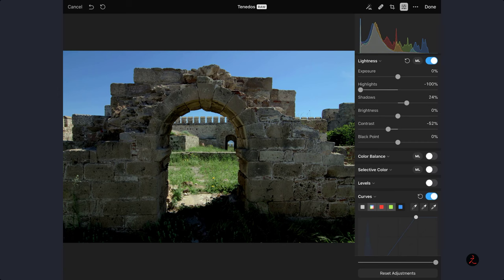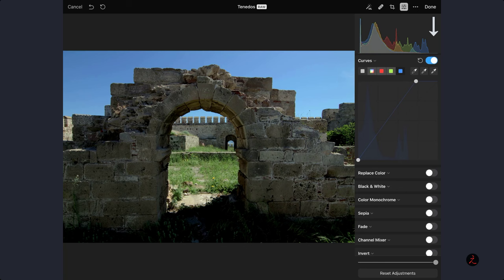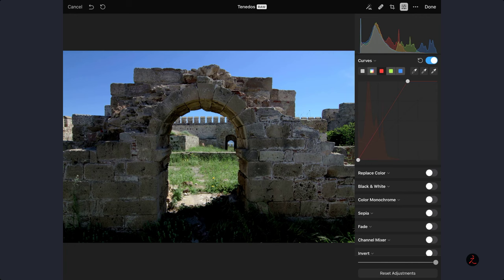After making those changes, our focus should be back on the histogram. See the highlights on the blue channel—they were retracted towards the quarter tones. So again, inside the curves, we will drag the white point till we see a peak and then back it off a bit. Repeat the same process for the red and green channels to improve the color balance of the photo.